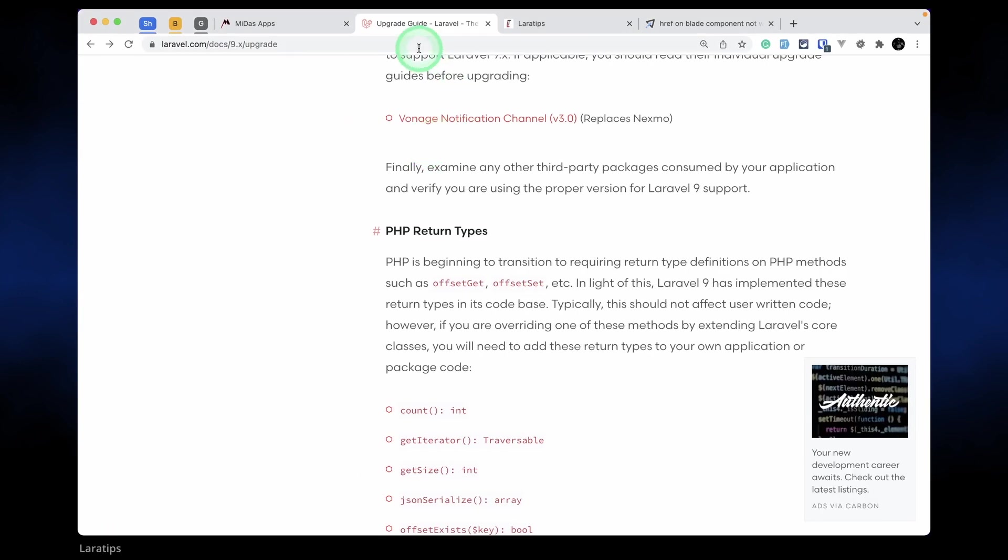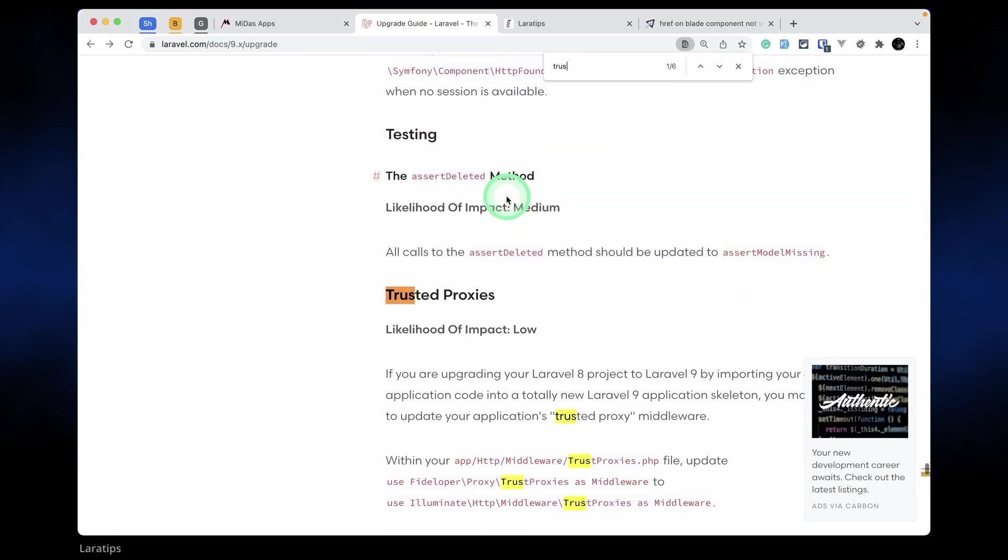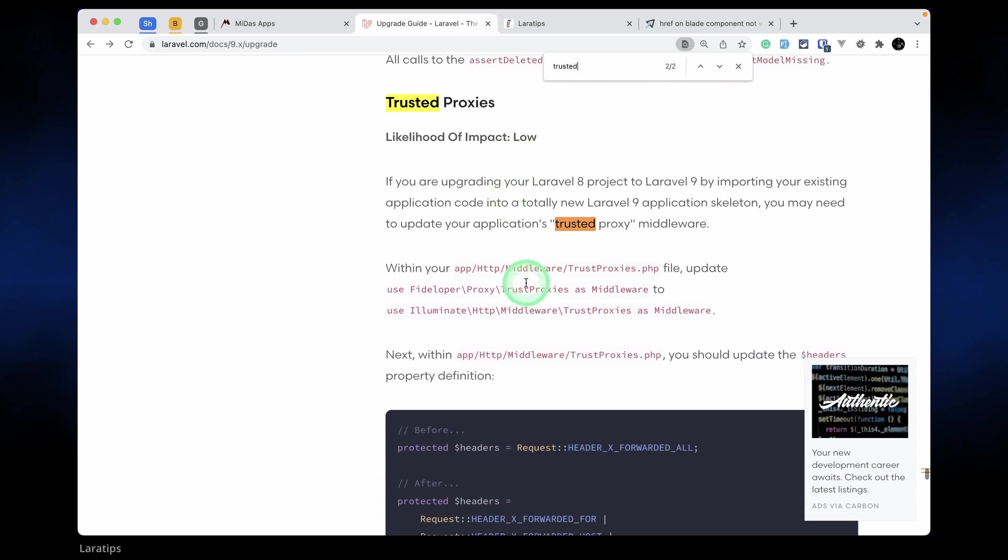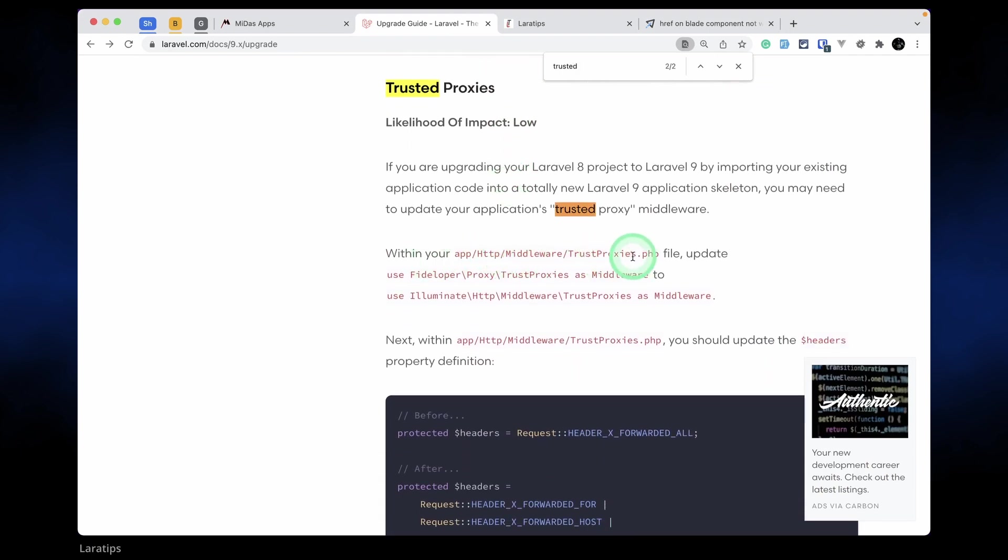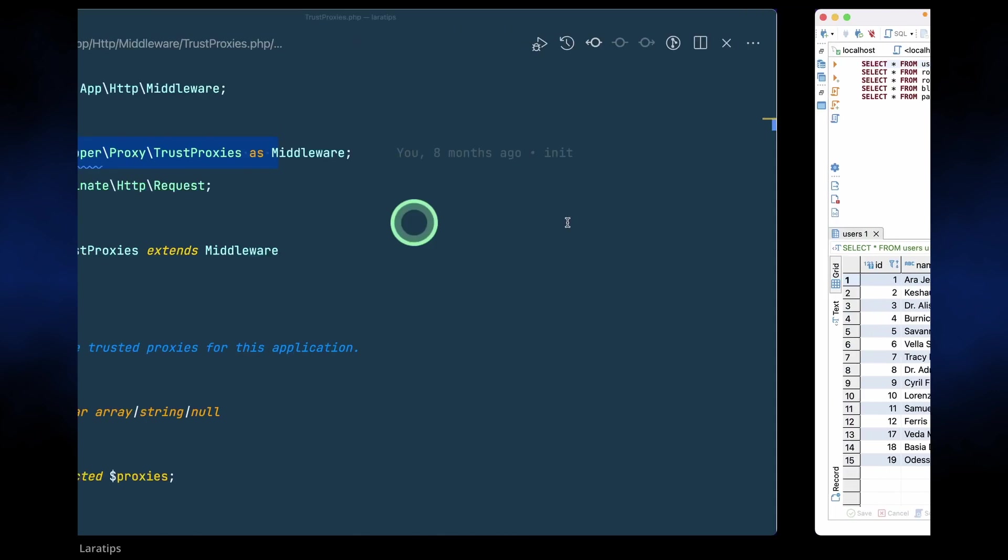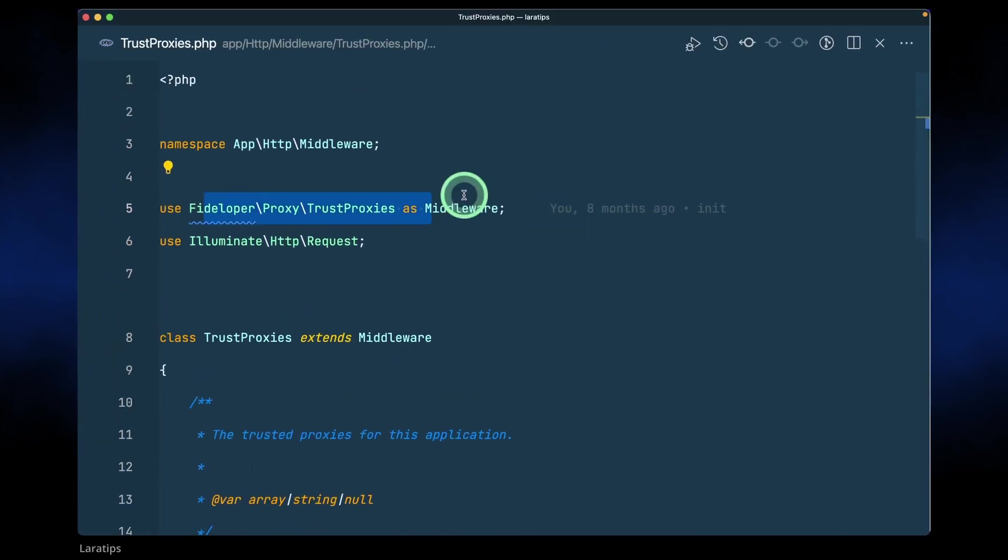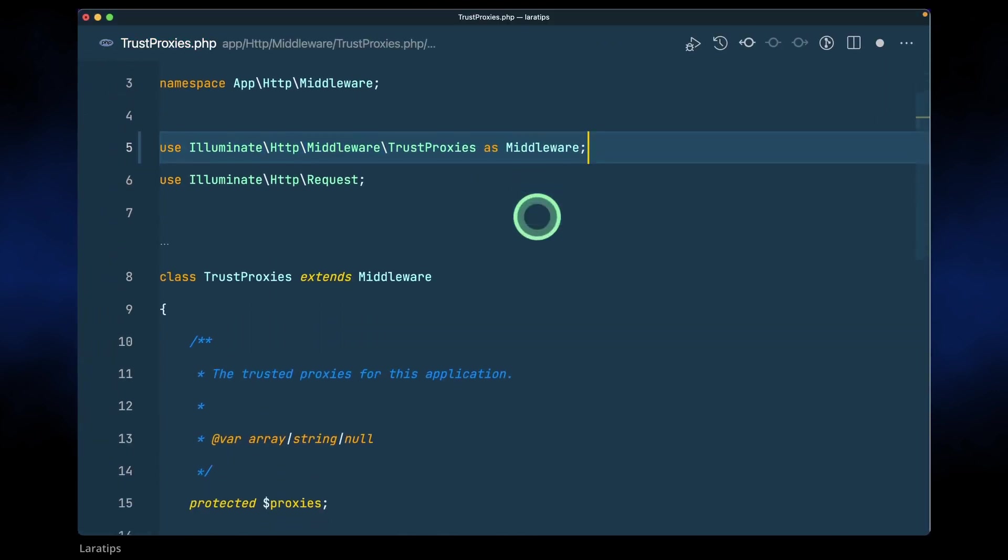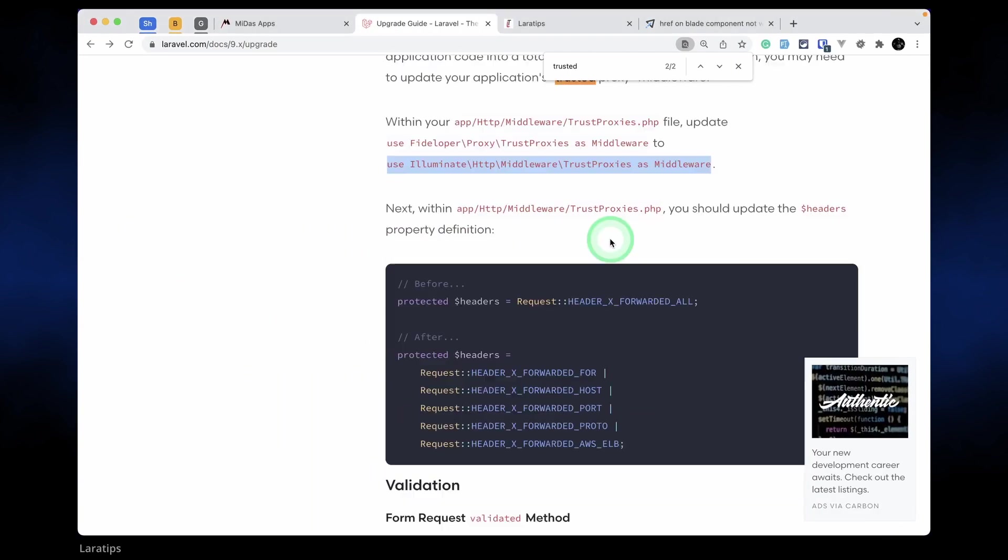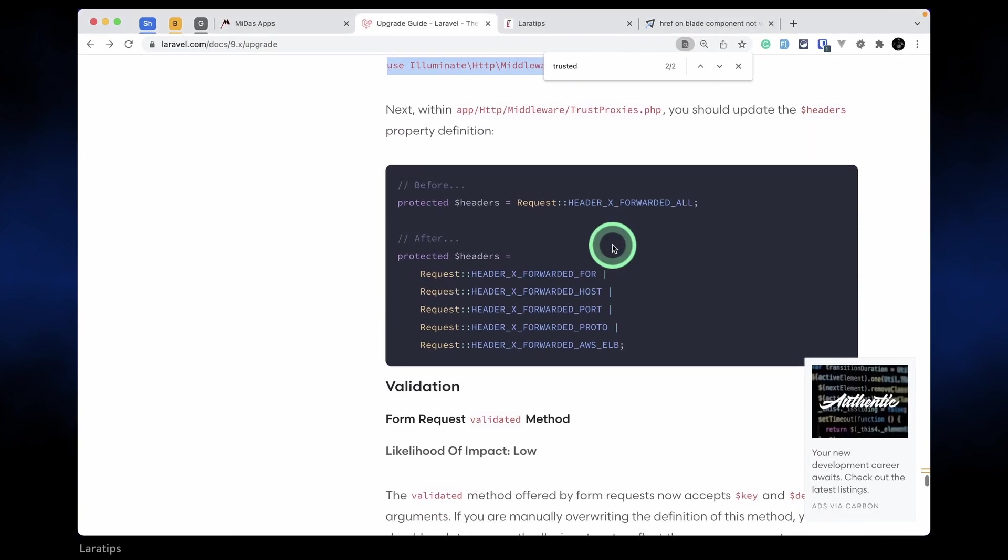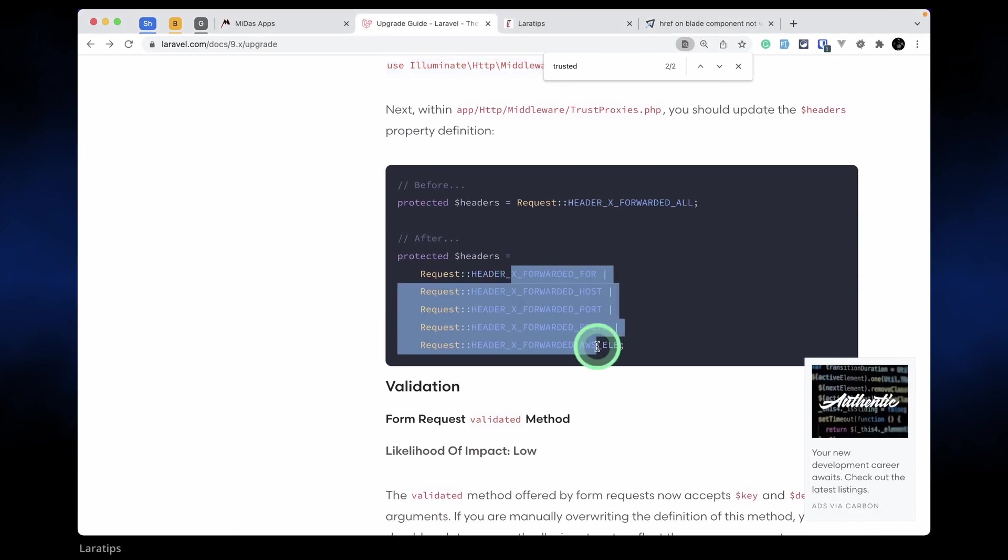Let me show you here in the upgrade guide - trusted proxy is over here. Within our trusted proxy PHP file, update this to this. So I'll just copy this and here I'll paste it. Next in the headers we need to change it to like this.